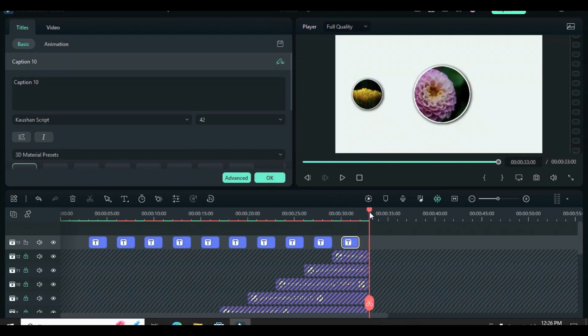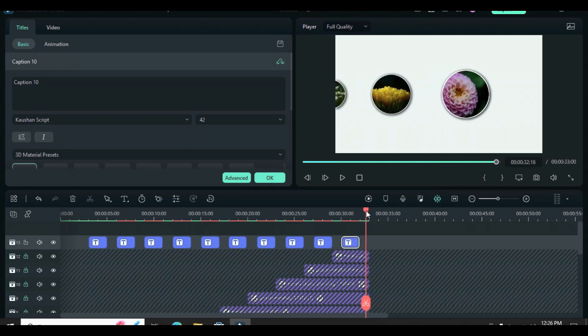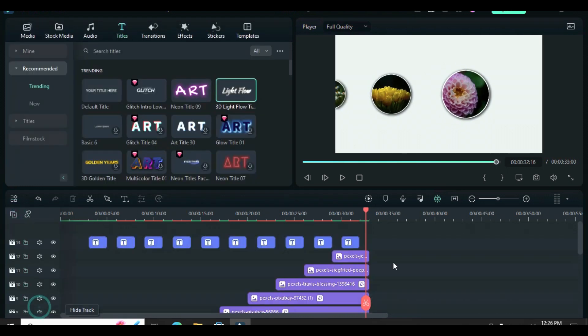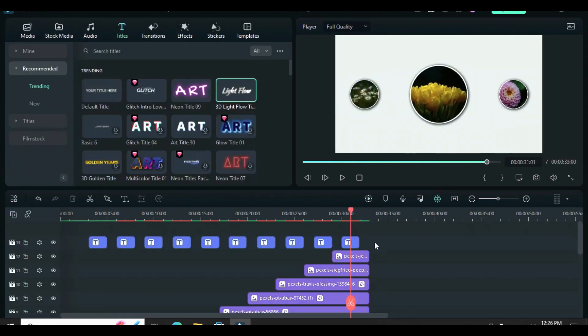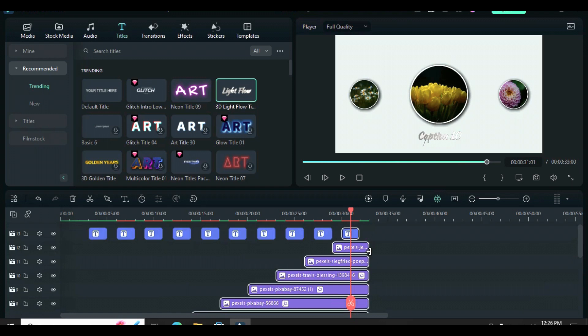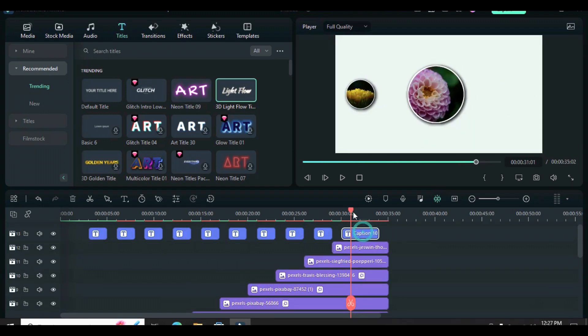For the last slide, I noticed the space is too short for text, so I unlocked all the tracks, highlighted all, and extended a little bit, and I was able to paste and edit the text accordingly.